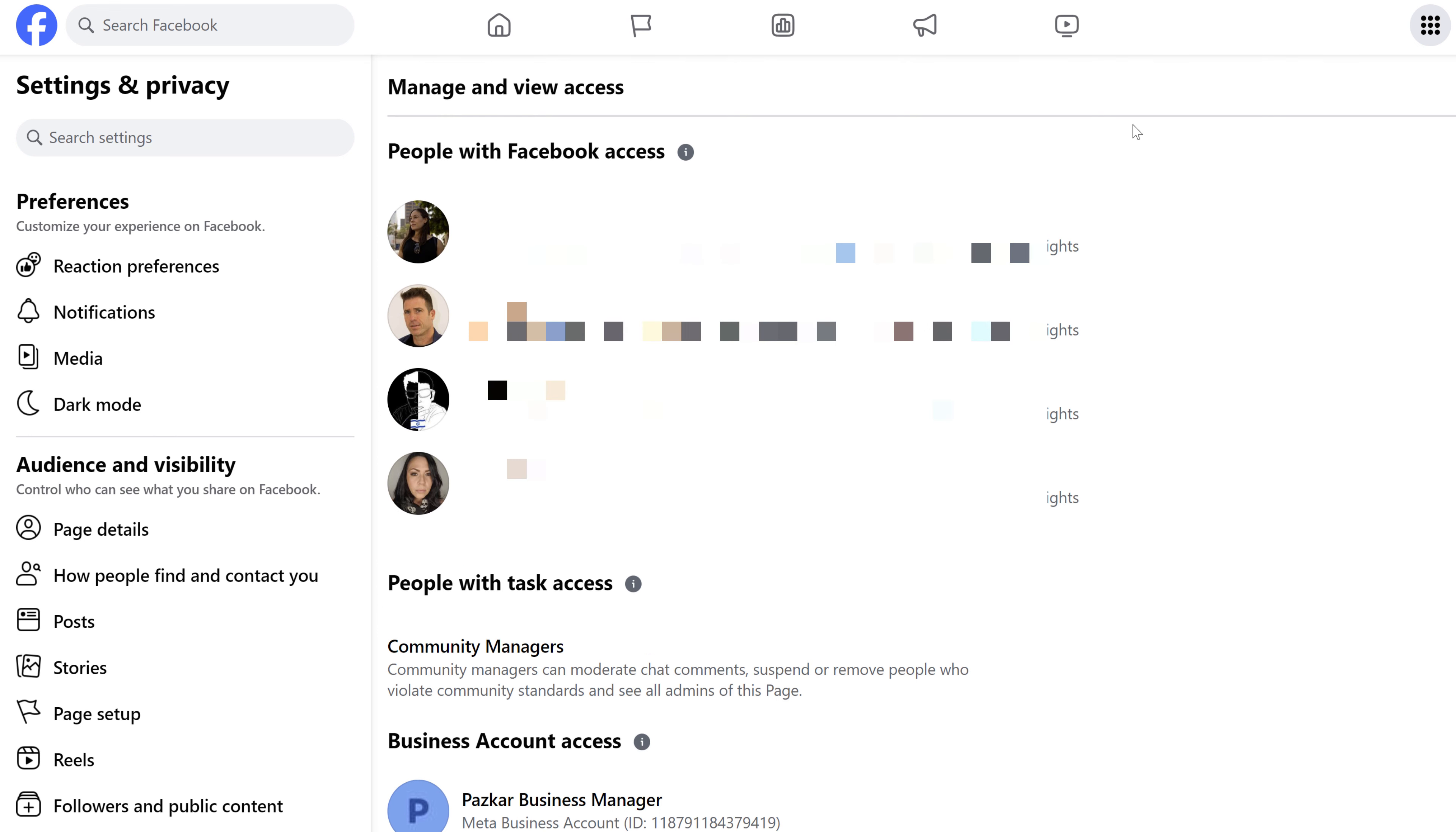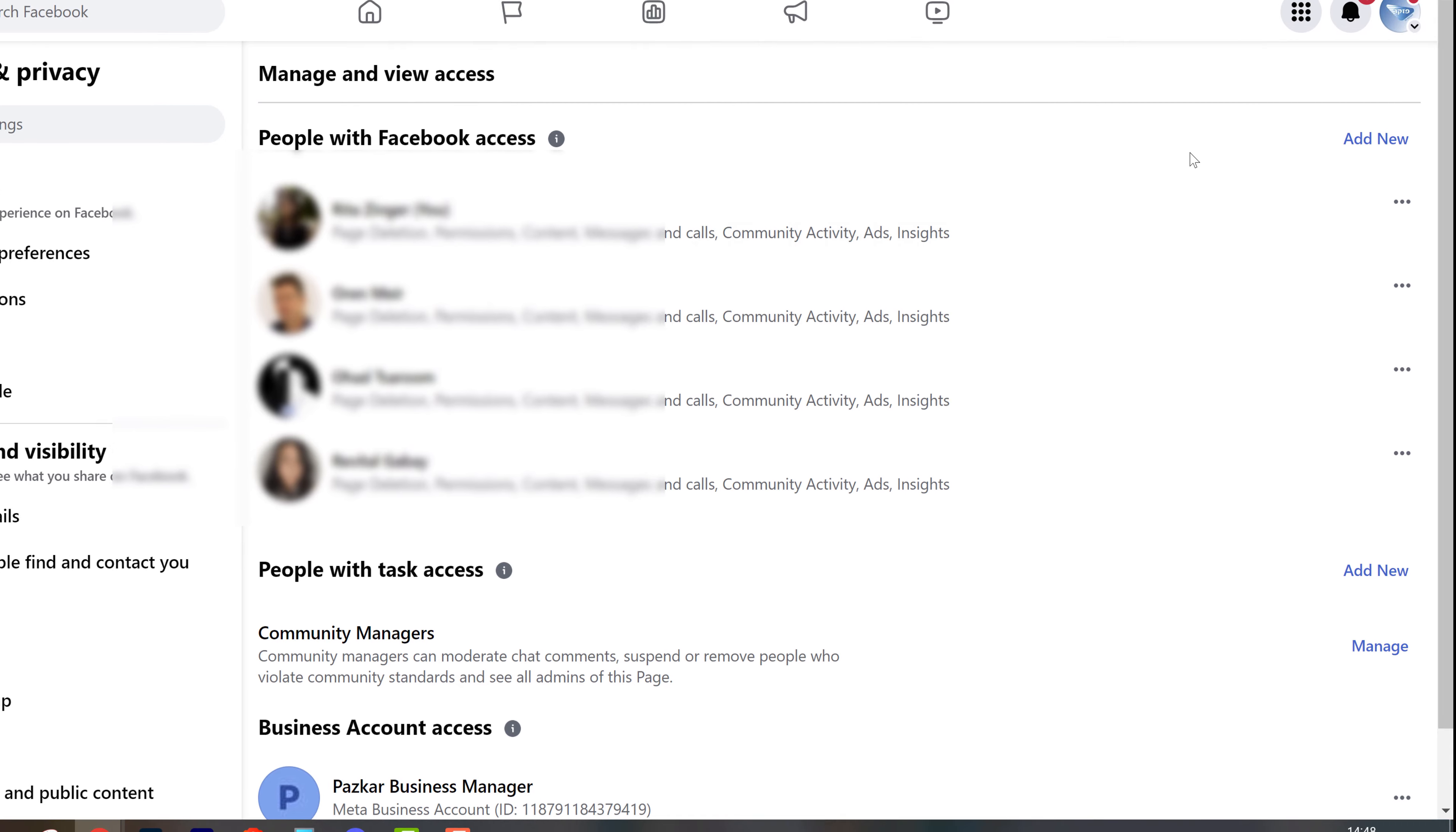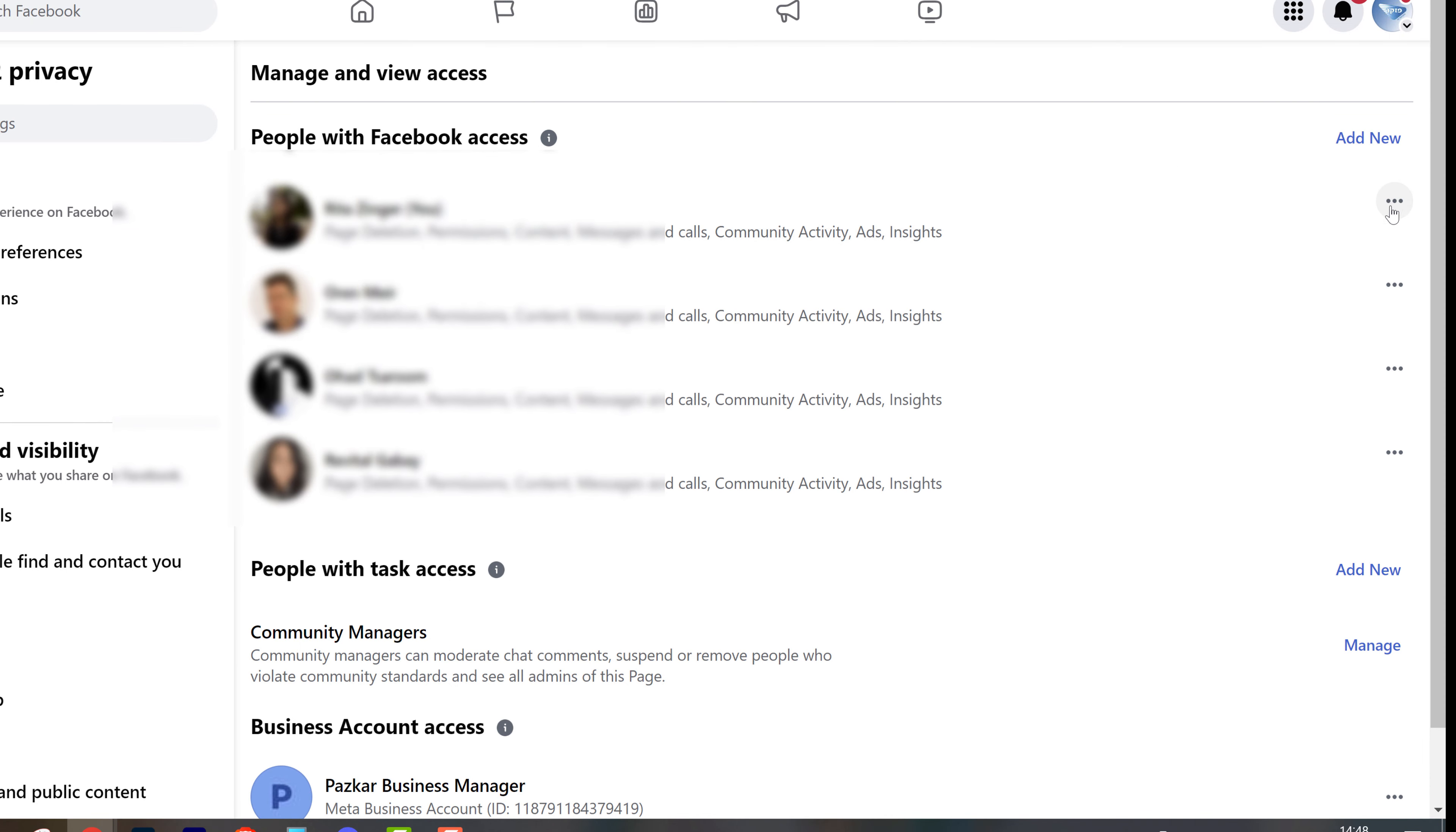If you want to remove people from your page or to change their access level, you can simply click on those three dots. By clicking on it, you have change access level or remove access.